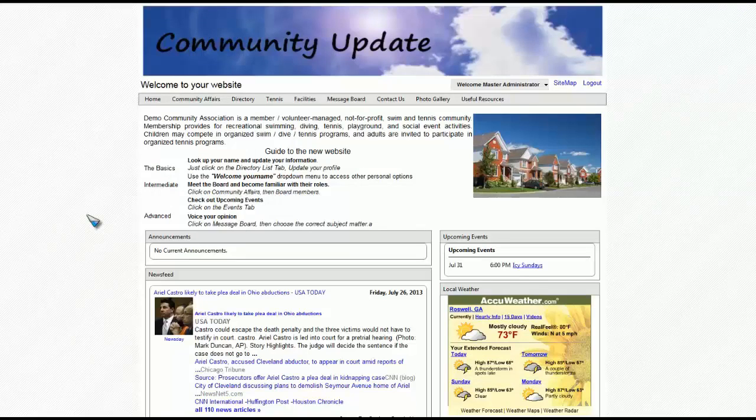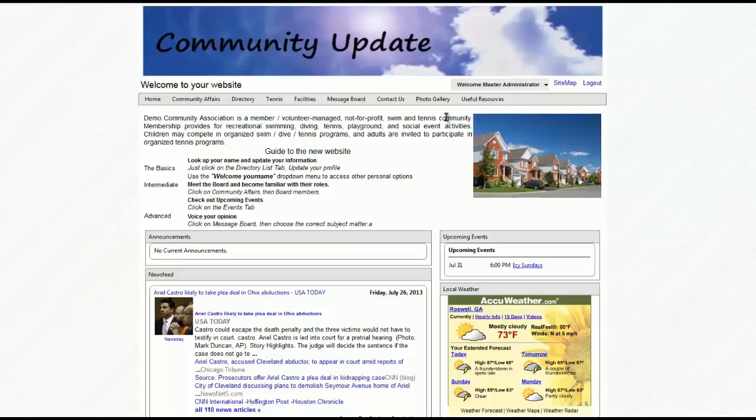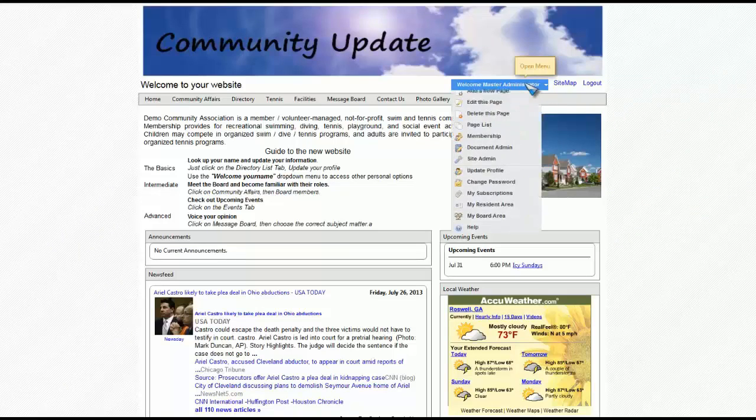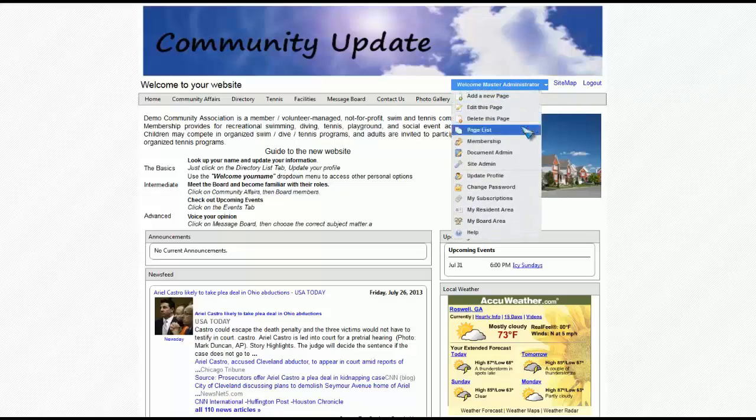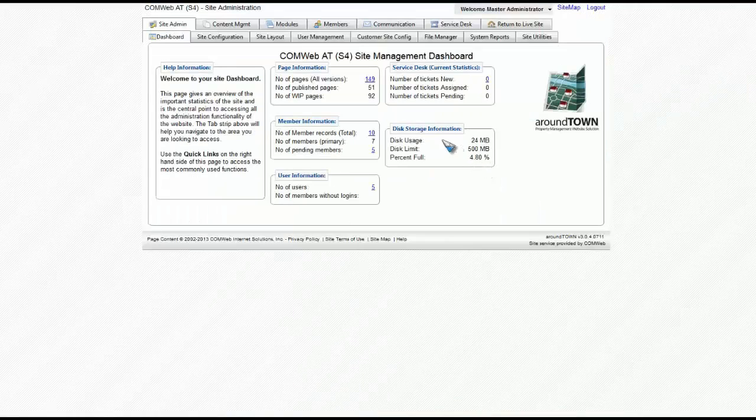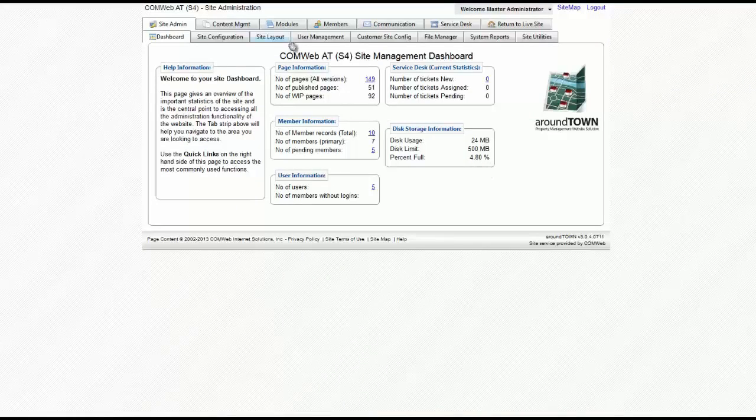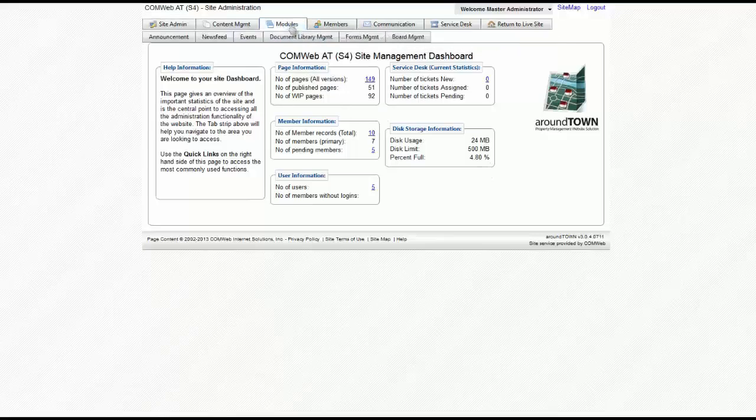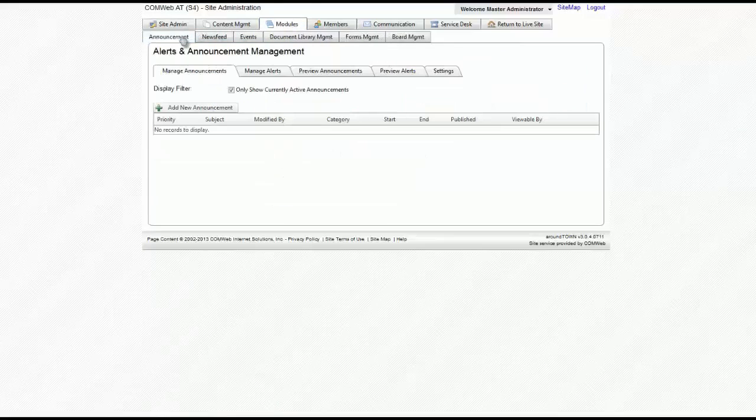To get to alerts and announcements, please go to the Welcome drop-down menu and select Site Admin. You will then click on the Modules tab and then Announcements.